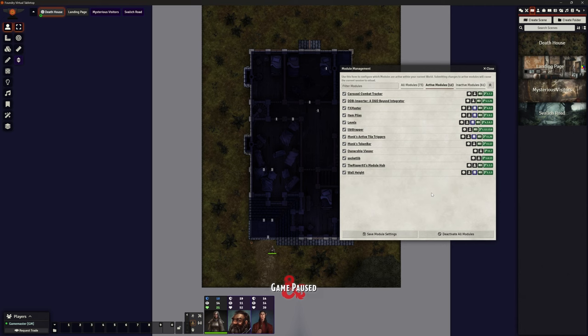But I still want to try and keep that feeling of theatre of the mind sort of idea but using a battle map as well, which is a bit weird because we're mixing those two. And yes, I know if we're using a battle map calling it theatre of the mind is probably not correct, but I want to keep it really atmospheric.